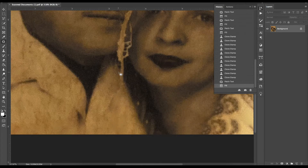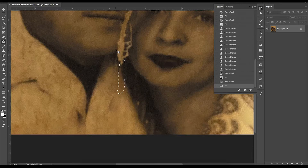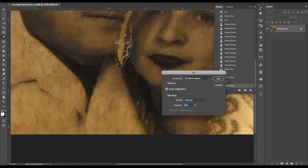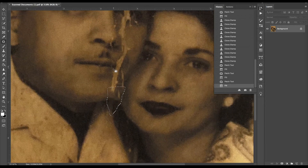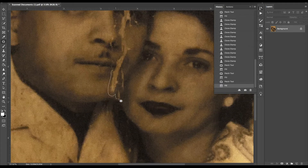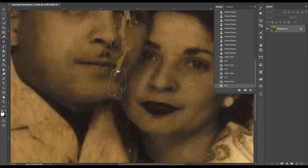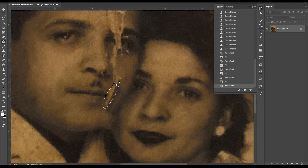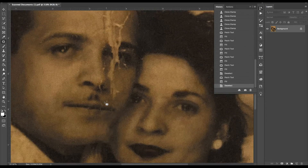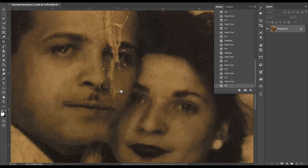Now we're going to take our time and tackle this big crack in the middle. I don't want to Content Aware fill the entire crack at once because it's going to be a little inconsistent in how it reads it, so I'd rather take my time and do it step by step. I started from the bottom and I'm making my way to the top. It's not absolutely perfect but this gives you a head start, and then we're going to go back in especially towards that chin area and correct the inconsistencies.